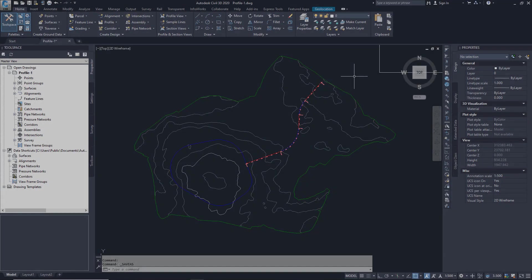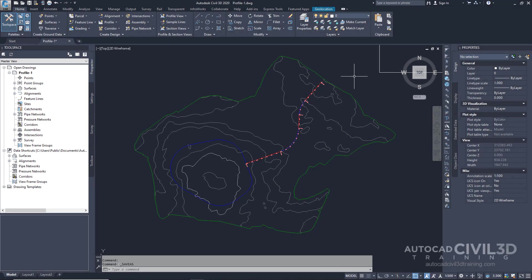In this tutorial you'll create simple existing ground and layout profiles for an alignment. An existing ground profile is extracted from a surface and shows the changes in elevation along a horizontal alignment. A layout profile is a designed object that shows the proposed grade and elevations to be constructed.